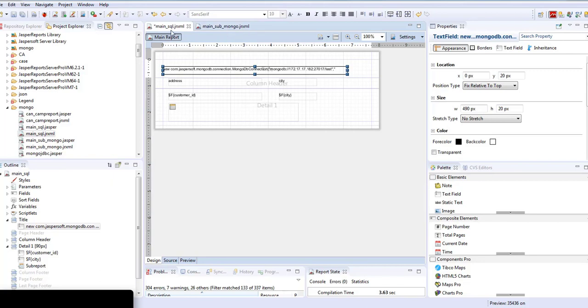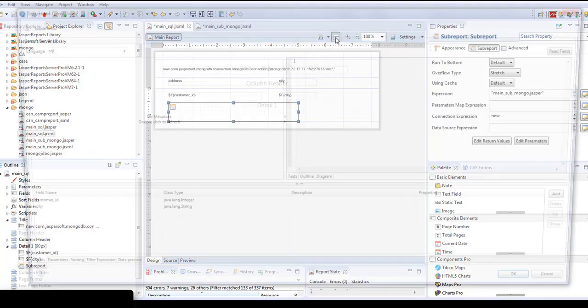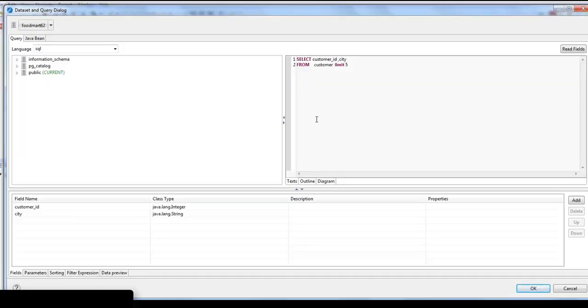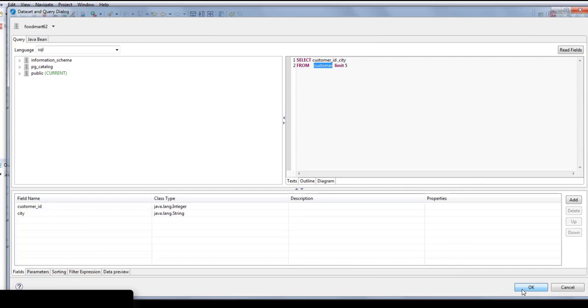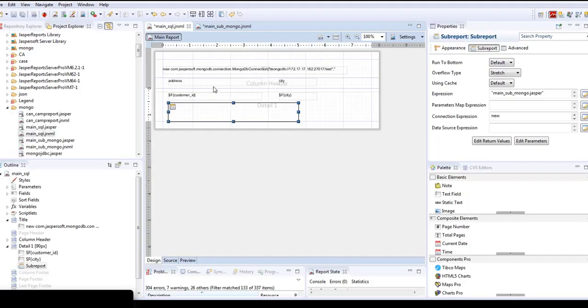Inside main_sql you can see two fields. For that first we'll go to dataset and query. Here I have used a Foodmart sample database which is a Postgres connection and it just selects data from a customer table. I've limited it to five so it doesn't produce more pages. I have two fields, ID and city, that we are displaying within the column header and detail.